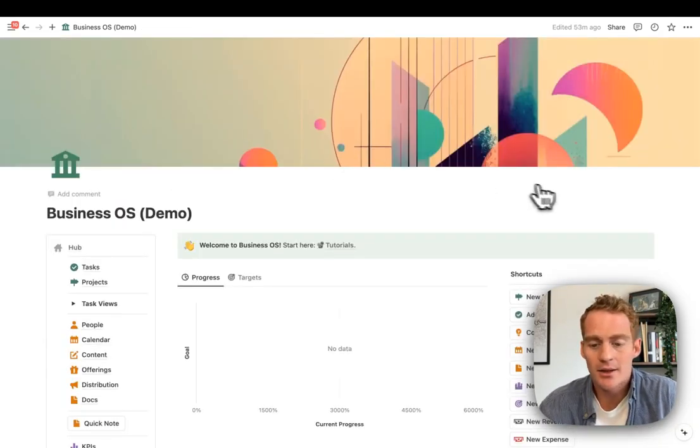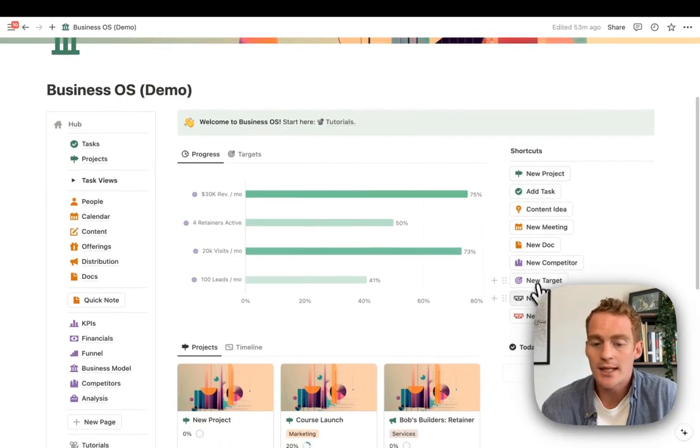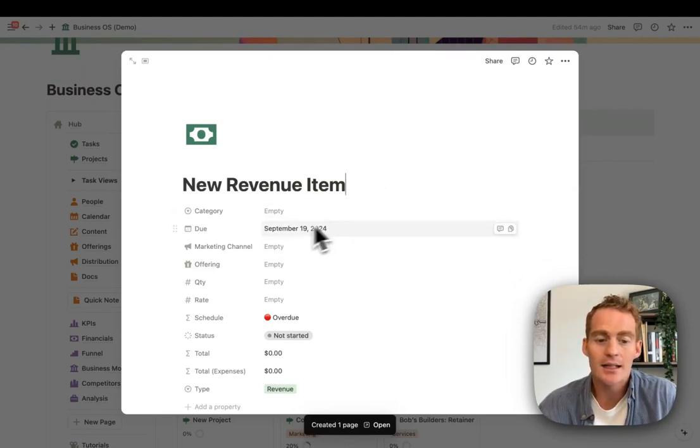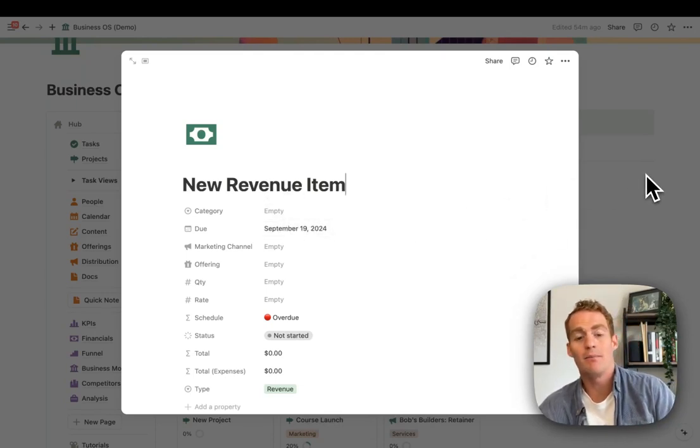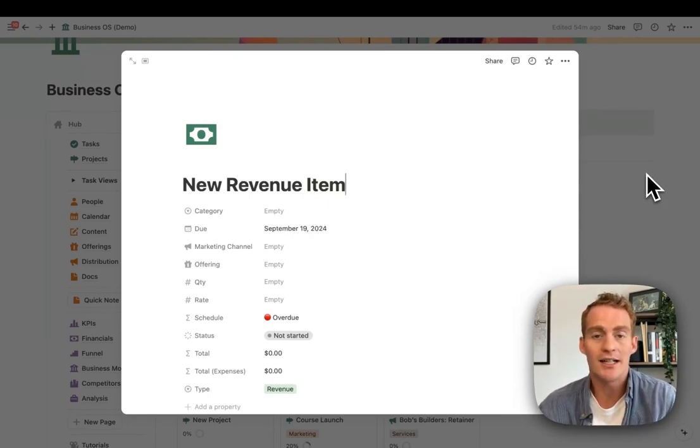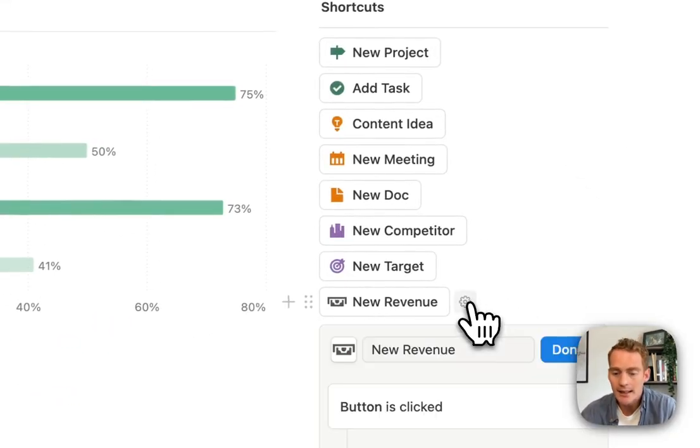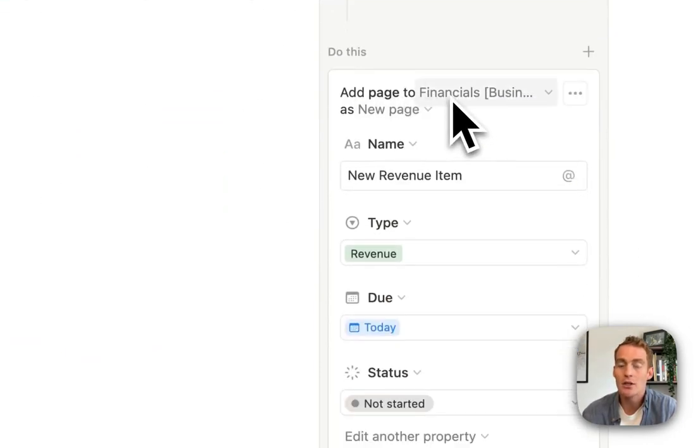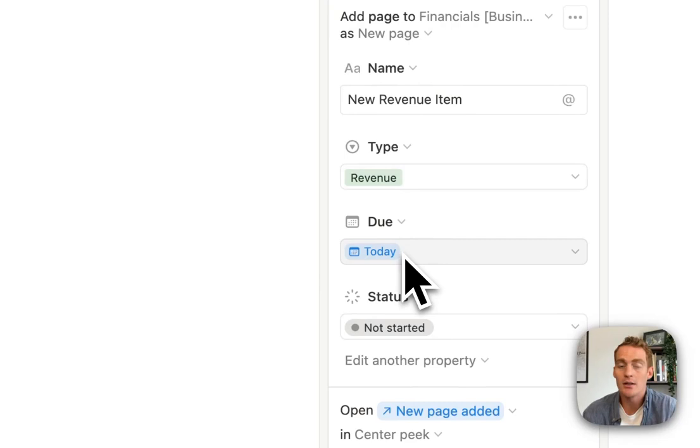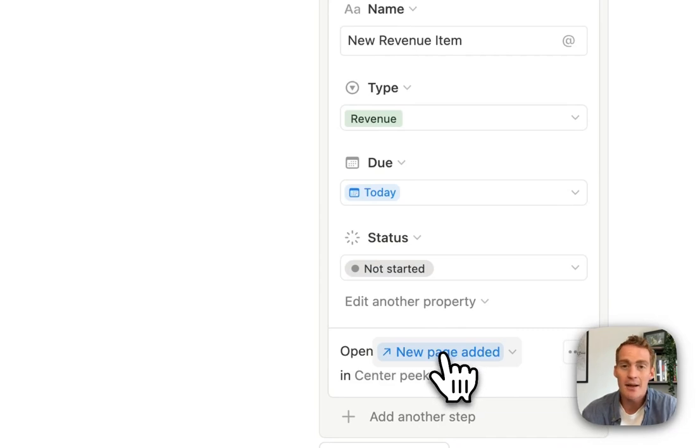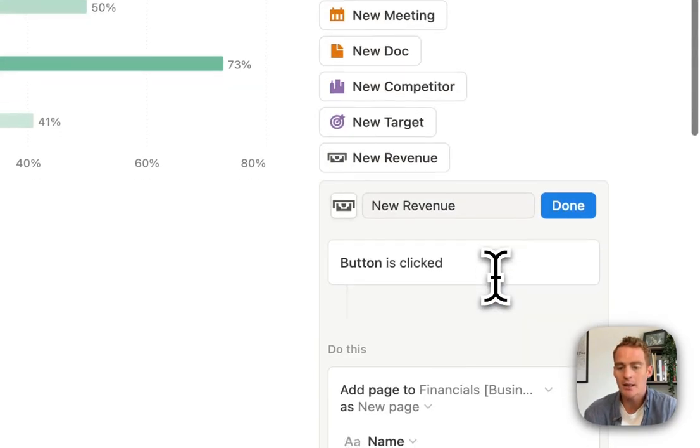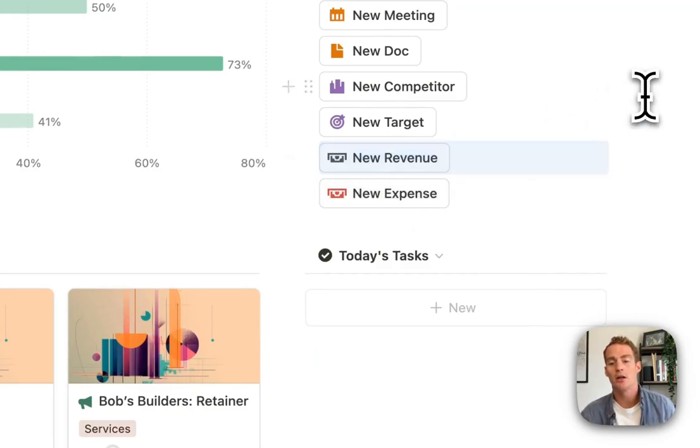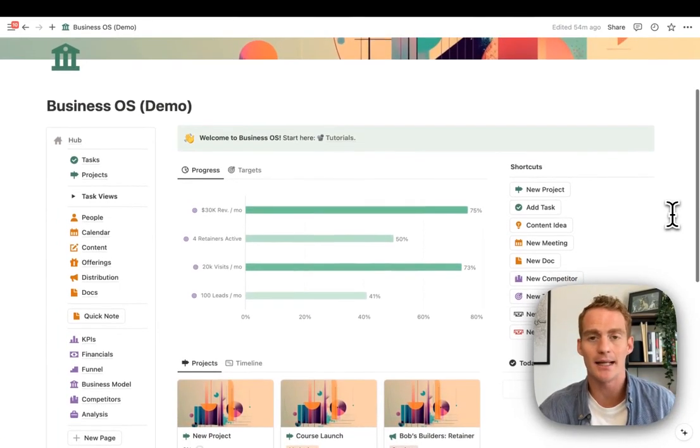Another thing I've included in BusinessOS is some of these shortcut buttons. You might want to try something like this for yourself. For example, we have a new revenue button which is very simple. You just click that, it's going to create a new item tagged with today's date. You can add that from anywhere, and it's going to automatically be put into the financials database with the appropriate tags in place. To set up a button like that, when the button is clicked, we're going to add a page to the financials database. We give it the name new revenue item, give it a type revenue, set it due as today, the status is not started. Then after that page is added, we're going to open the page that was just added in center peak. This little button, having that available around your workspace, is a really nice way to make sure it's as frictionless as possible to keep your charts databases up to date.